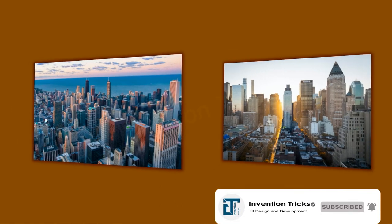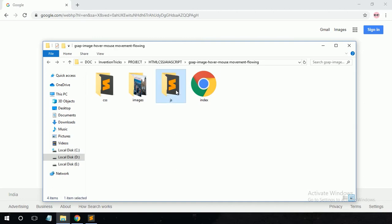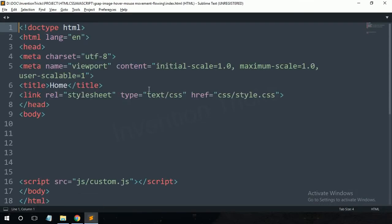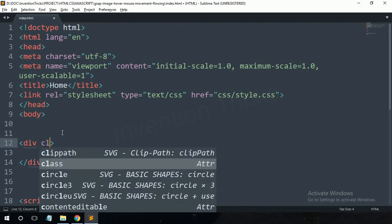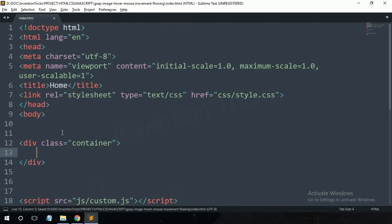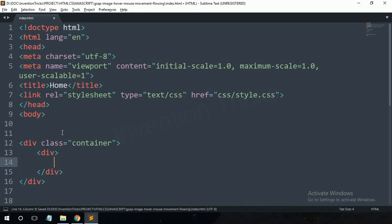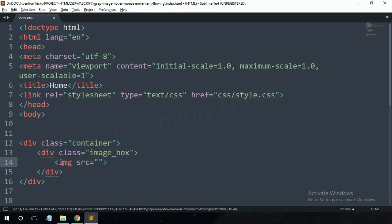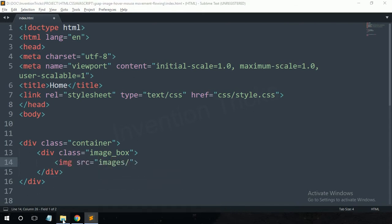Let's start. We have an HTML file, JS file, images file, and CSS file. First of all, open the HTML file in Sublime Text Editor — it's already linked with the JS and CSS files. Create a div with class name 'container', then create another div under it with class name 'image-box', and add an image inside it with 'pic1.jpg'.